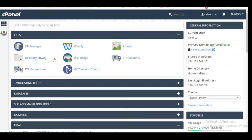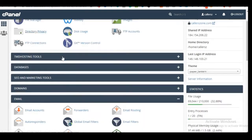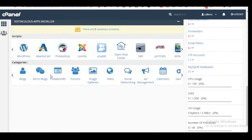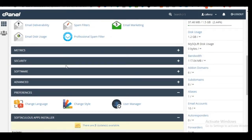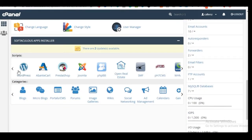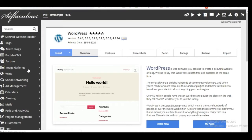From the cPanel you can also forward emails from any address at your domain to your Gmail or Hotmail account, and much more. But for now, scroll down on your cPanel to find the WordPress icon and click on it to install WordPress.